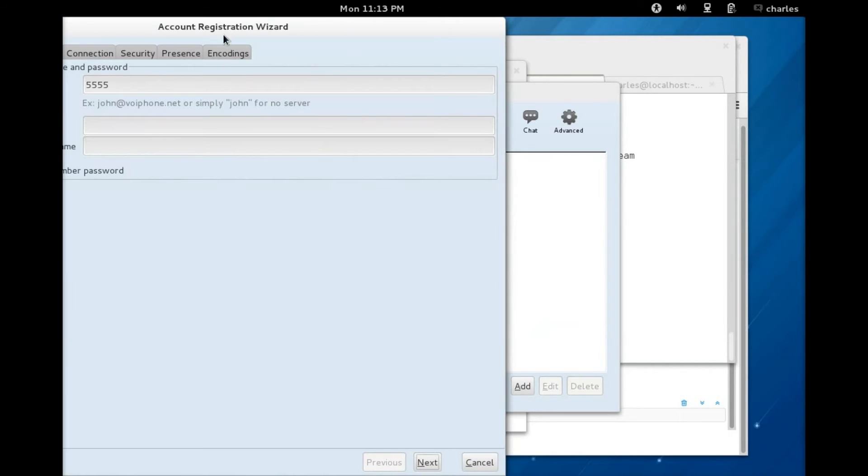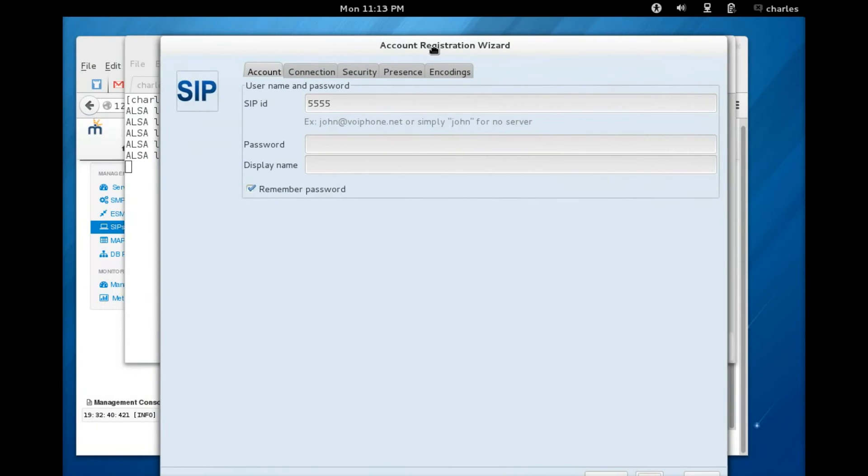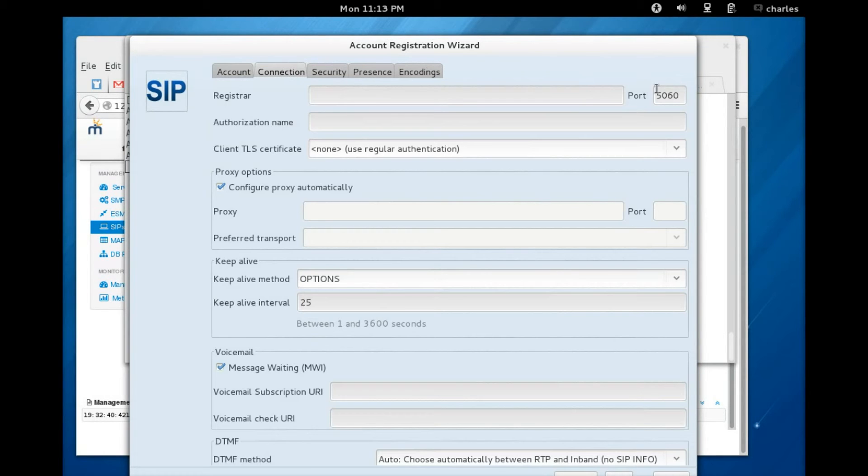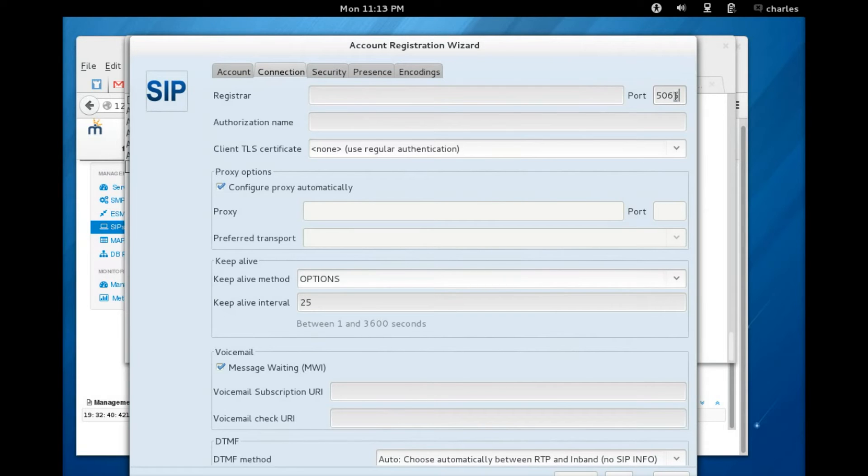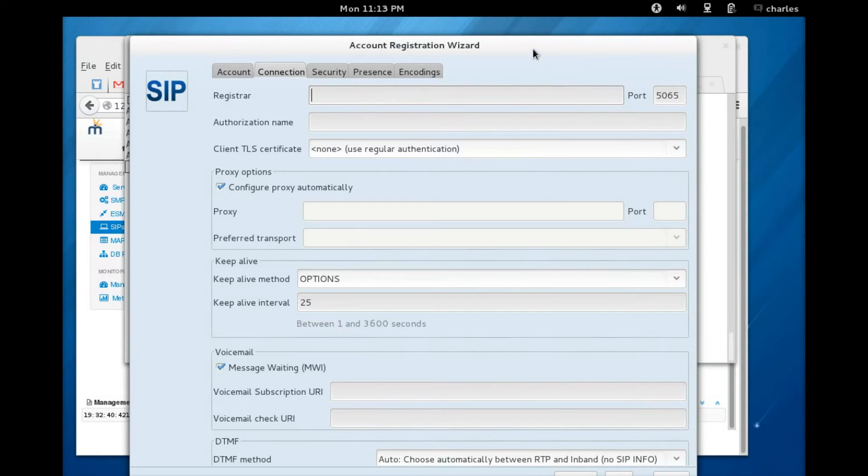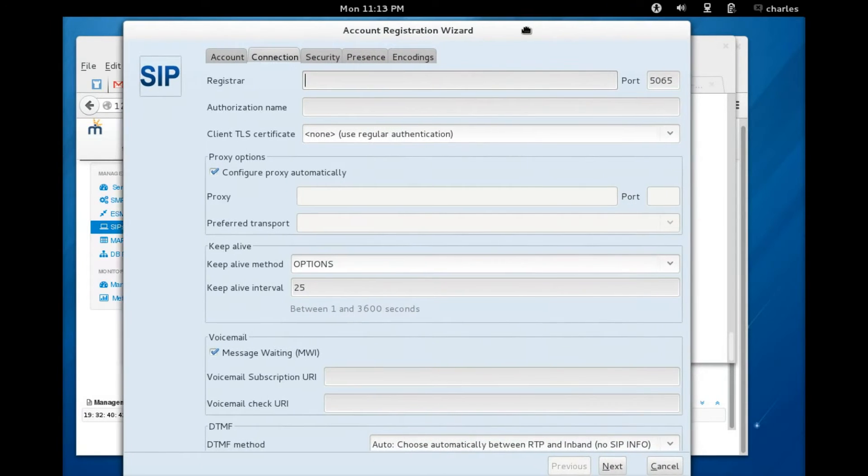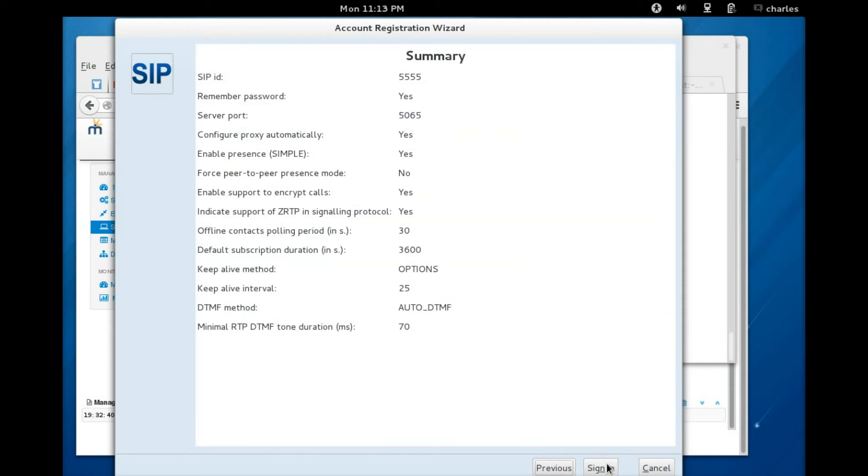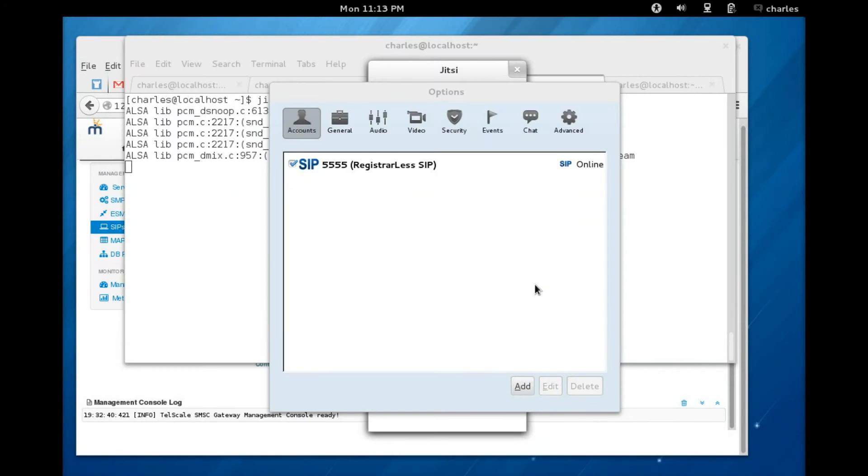Here you add the contact number 5555, you click on advanced, let's bring that into focus, and you click on the tab connection. Here change the port to 5065, and this is all you need to do from the account registration wizard. You click on next, sign in.